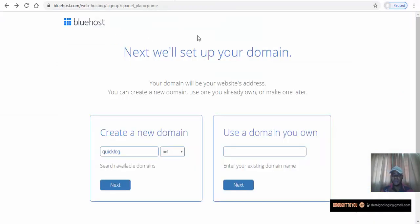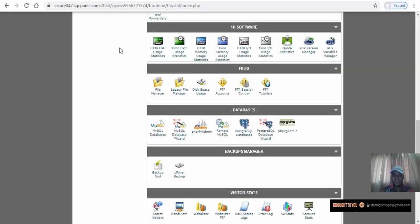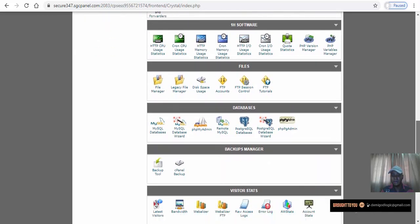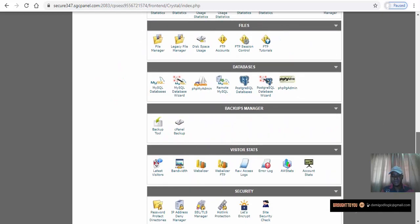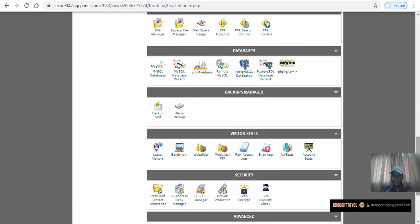We've finished registration on Bluehost — we filled in the form, put in our MasterCard, and checked for an available domain name. When our cPanel email arrives, our domain is ready. The cPanel looks something like this: you have your software, mail, security, advanced, stats and so on. We have our domain quickleg.com purchased already.